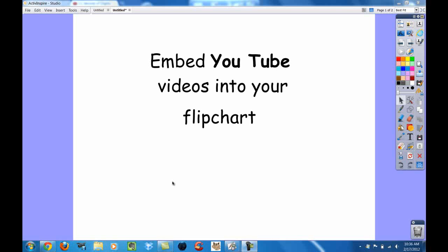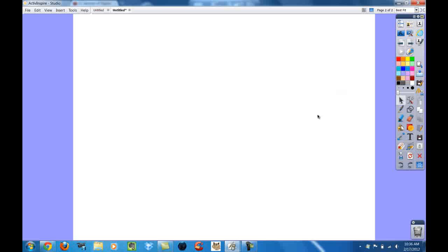This is iCatsD with a quick tip on how to embed YouTube videos into your flip chart. I'm going to go to my next page where I want to embed a video.